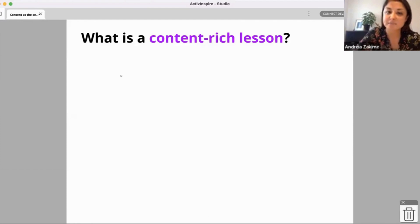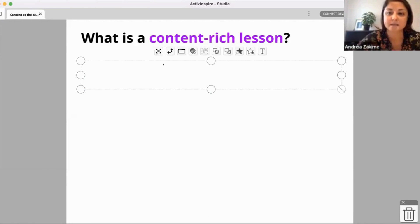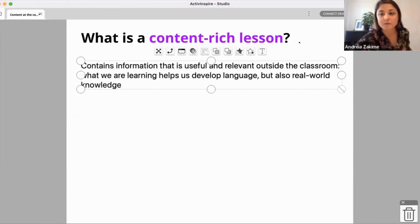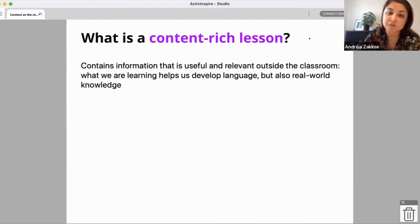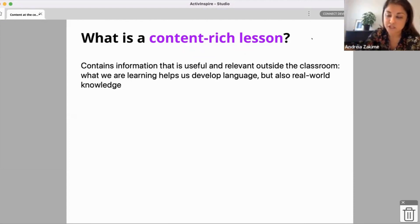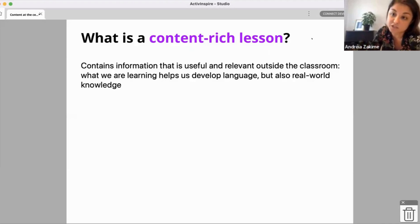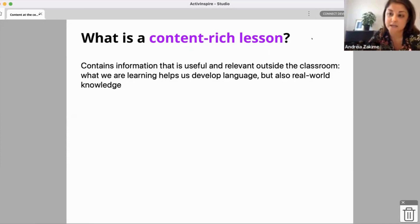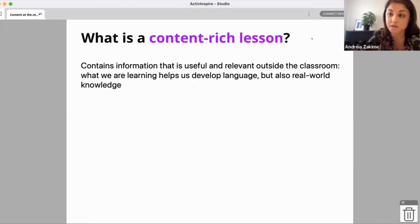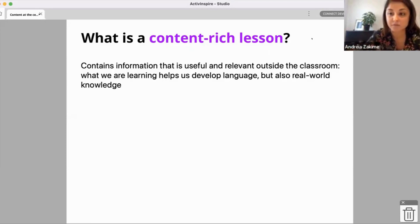Yes, this is exactly what I mean. The first idea of what a content-rich lesson is: it contains information that is useful and relevant outside the classroom. What we learn helps us develop language but also helps us develop real-world knowledge and has real-life application. This has always been important, and especially nowadays where all students have English much more accessible than in the past — you can read news in English — so if the classroom has a disconnect from what students really need, it does feel a little useless.